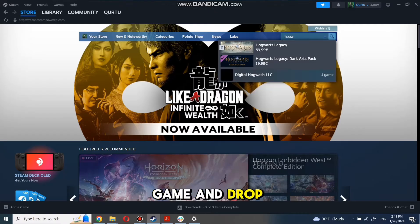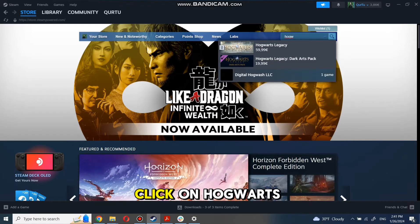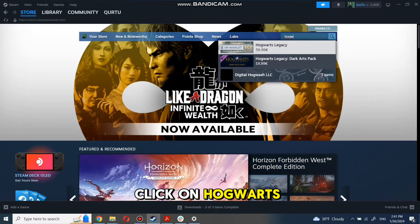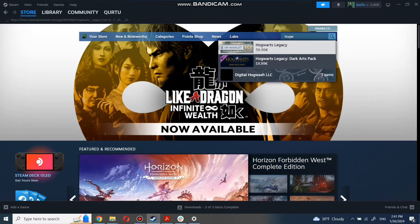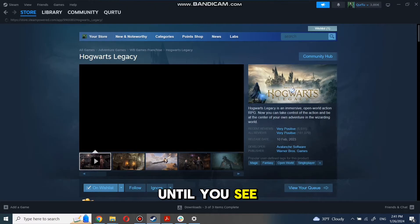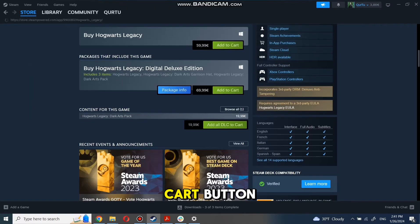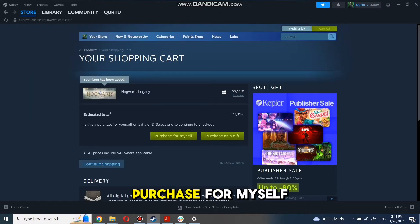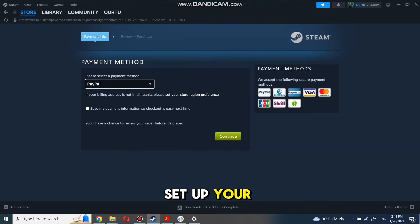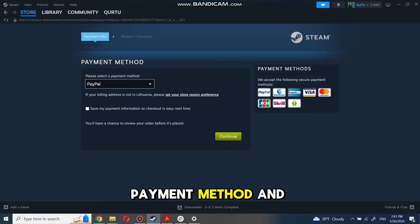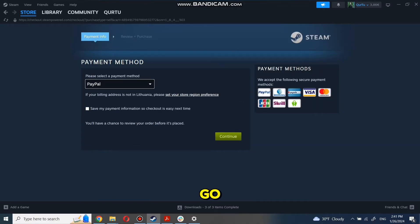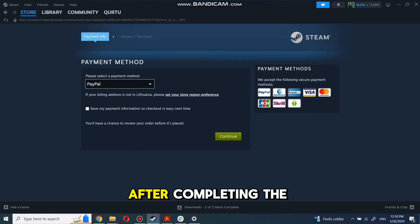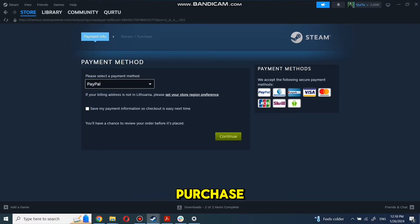In the drop-down menu, click on Hogwarts Legacy. Then scroll down until you see the Add to Cart button and click on it. Now click on Purchase for Myself. Set up your payment method and you're good to go. After completing the purchase,